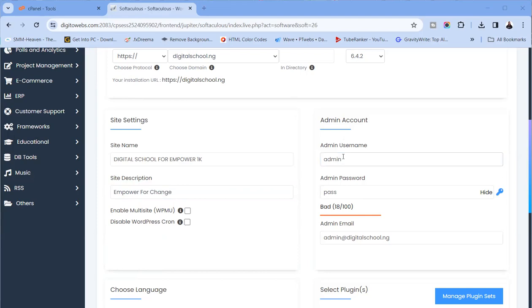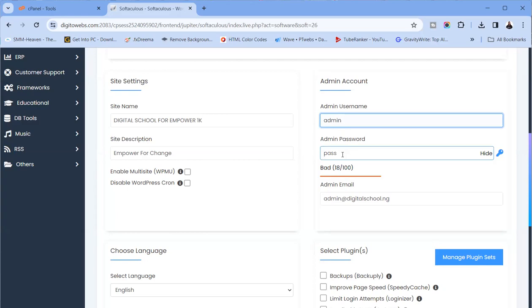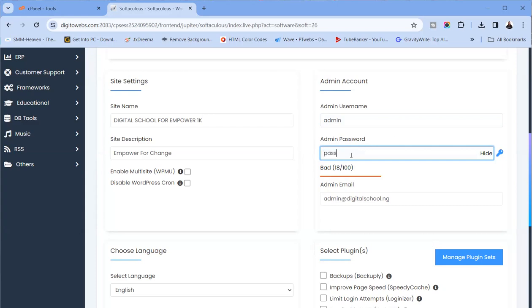For your username, don't use something like 'admin' that will be easy for somebody to guess. The same way you choose a password — don't use 'pass' or 'password.' Some people literally write 'password.' Ensure your username is not easy to guess, and ensure your password is also not easy to guess.